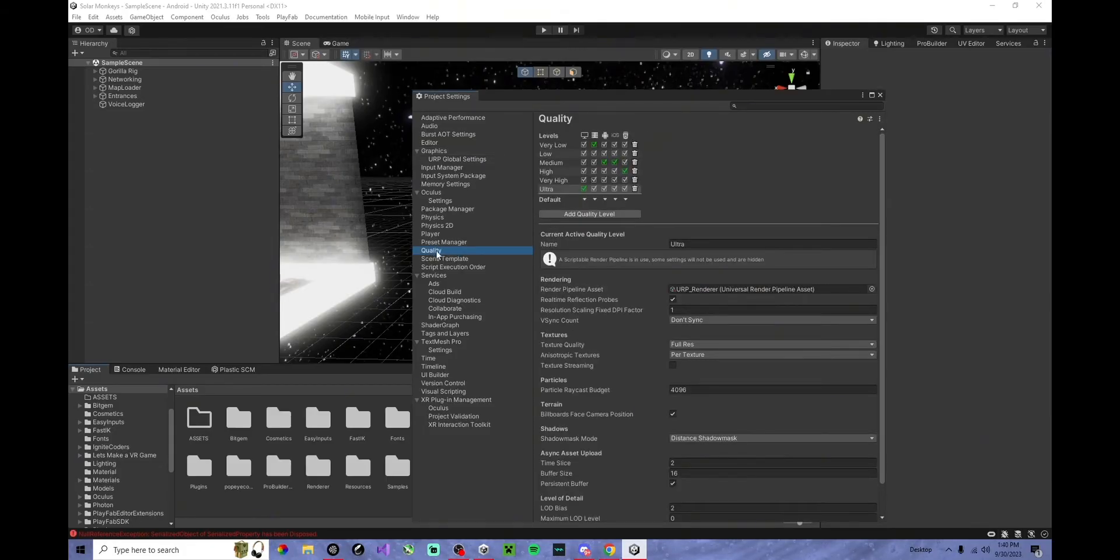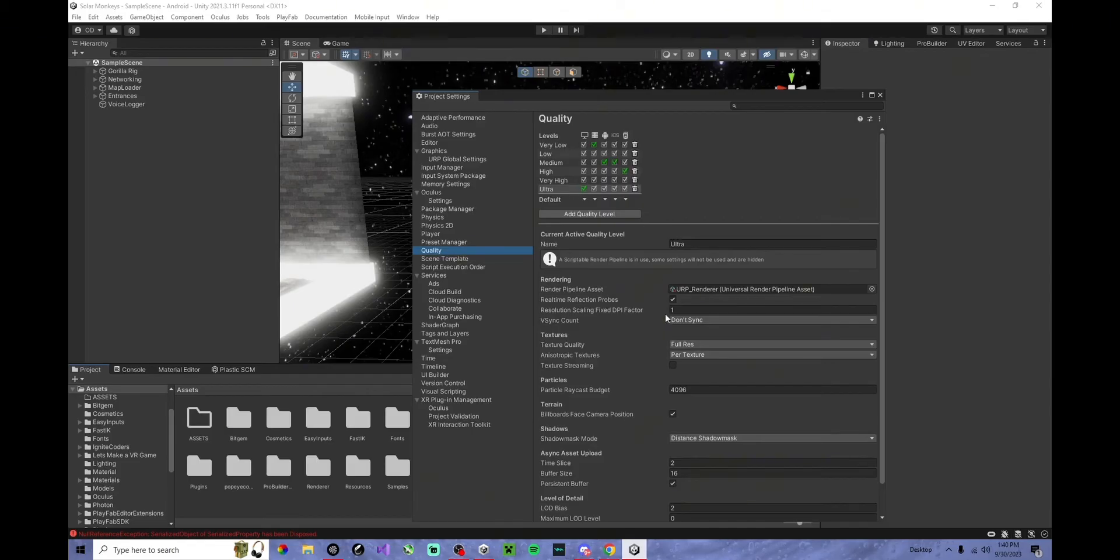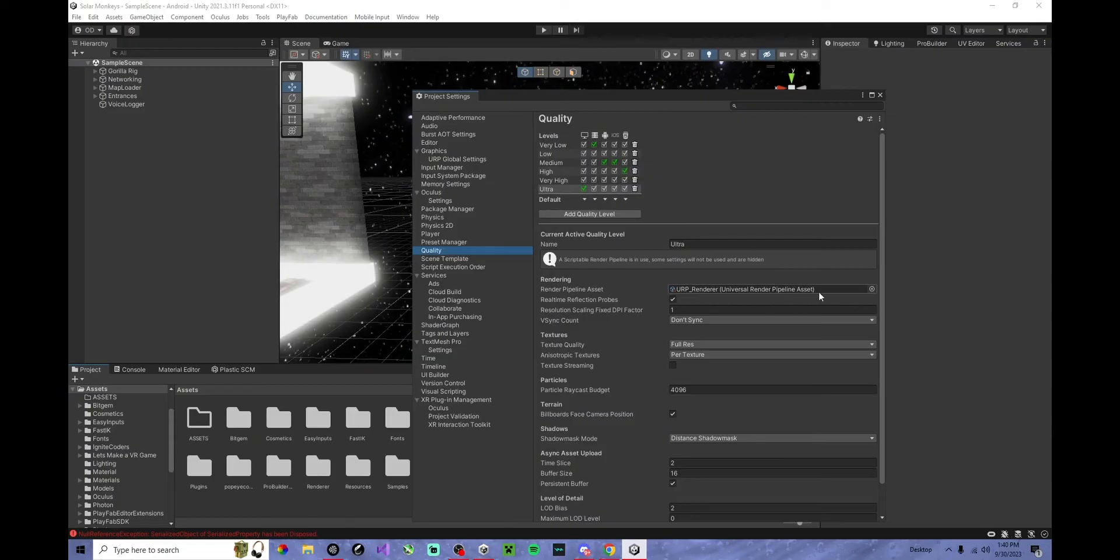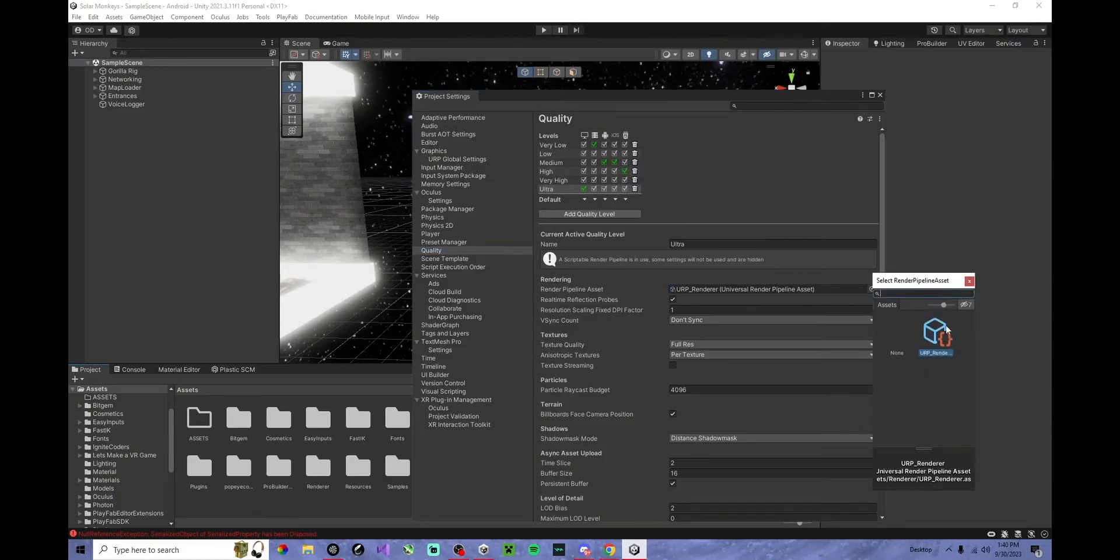Go to Quality, and whichever one you're using, go to Rendering, Render Pipeline Asset, wherever this is, click the blue dot and click the only one that shows up.